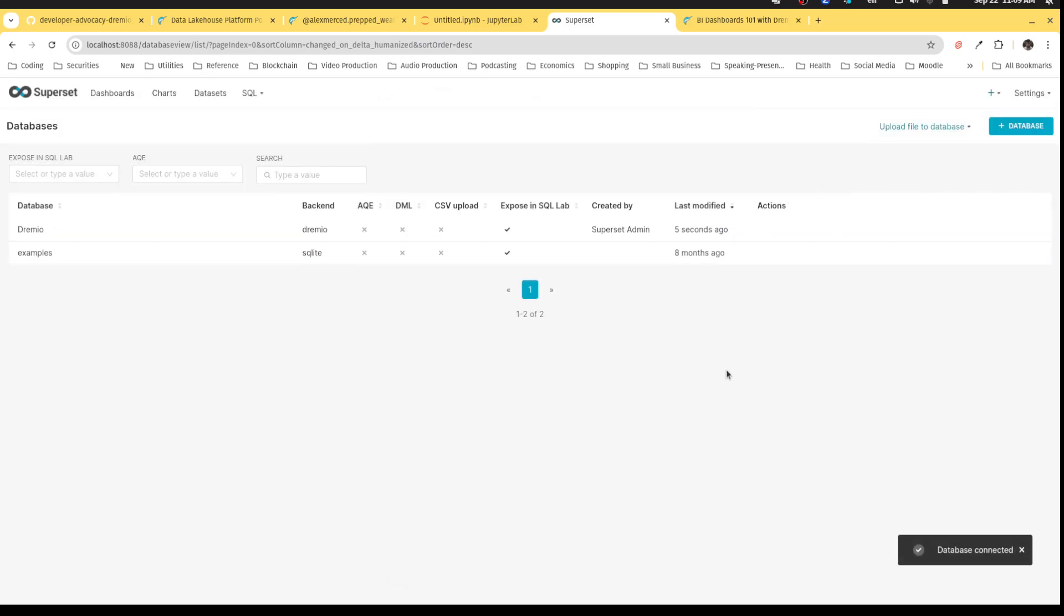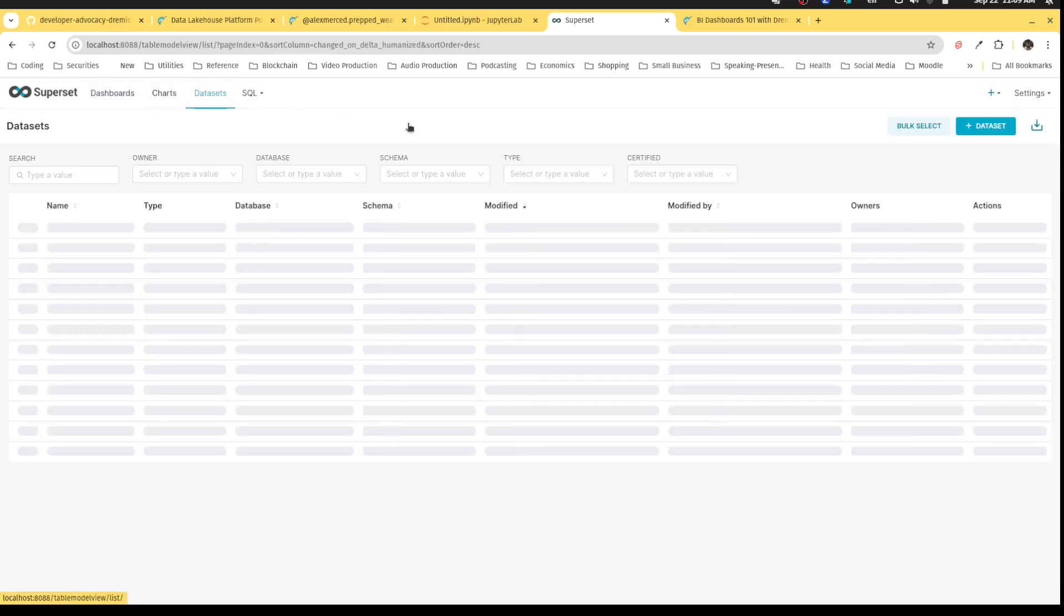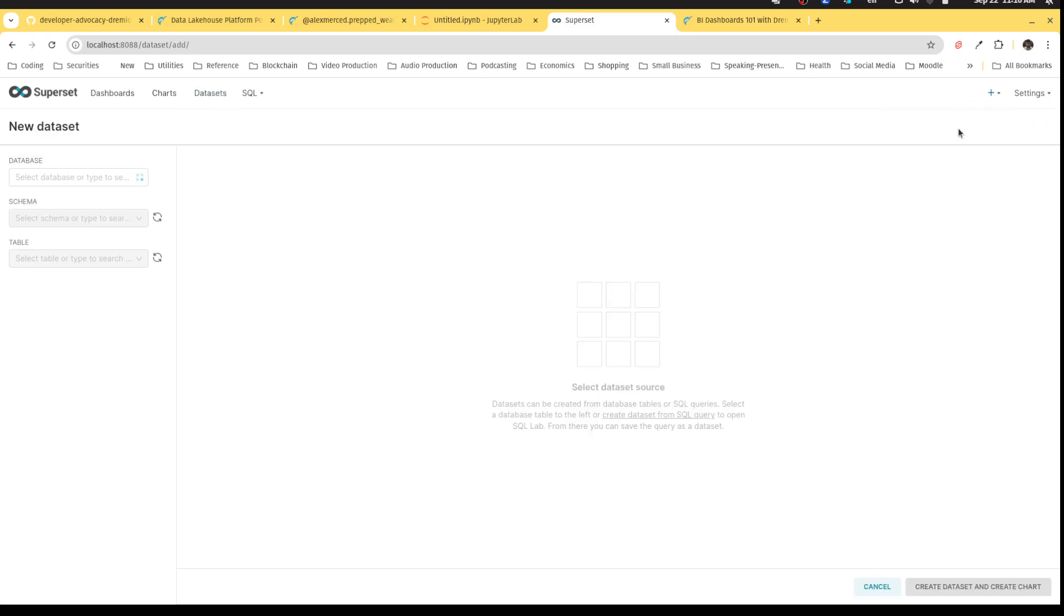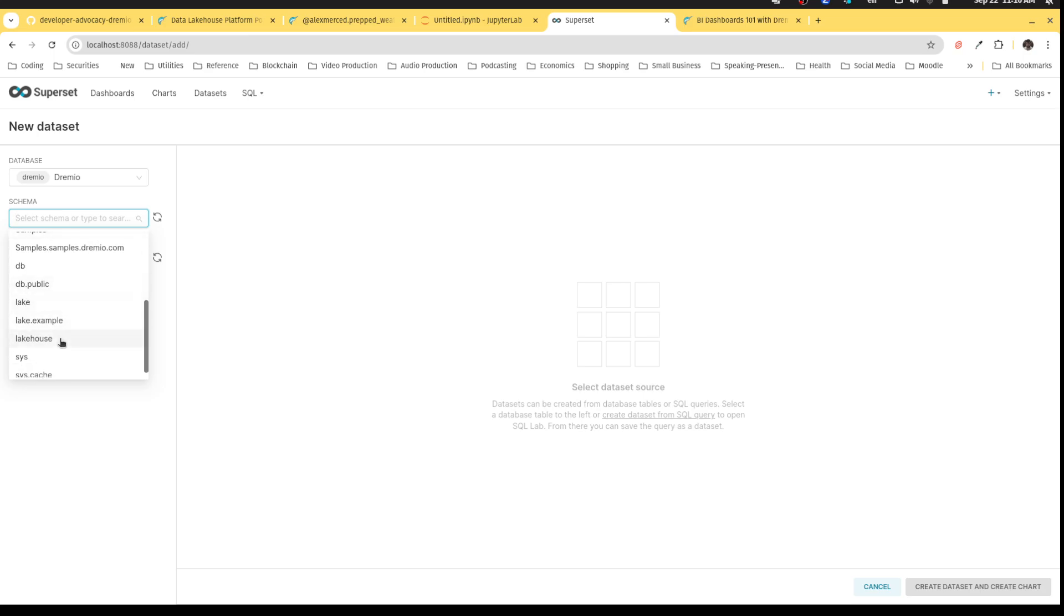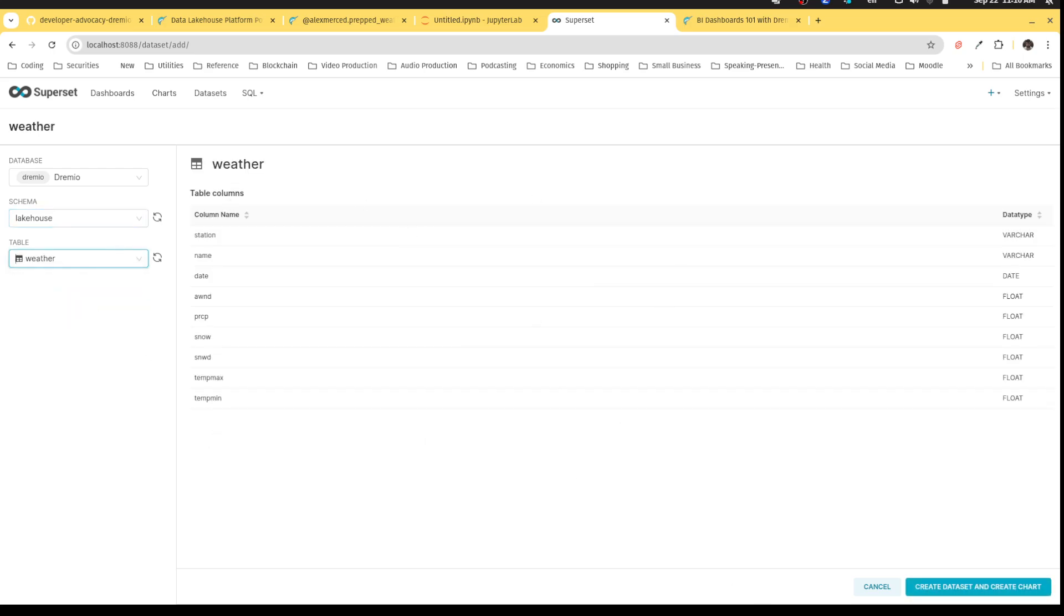And then once that's connected, we are off to the races. So if you've never used Superset before, essentially, the way it works is you connect data sets. From those data sets, you create charts. And then from those charts, you create dashboards, which are just collections of charts. And if you use Tableau Power BI, this is probably a similar workflow that you are familiar with. But essentially, I can click here to say, I want to add a data set now. And since I have my connection to Dremio, I can choose my Dremio connection. And let's say we want to use that weather data that I have in my lake house.